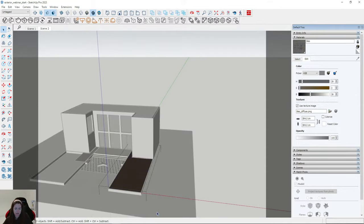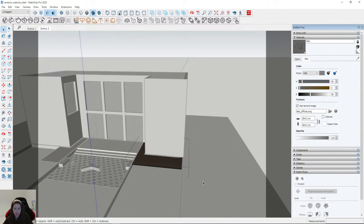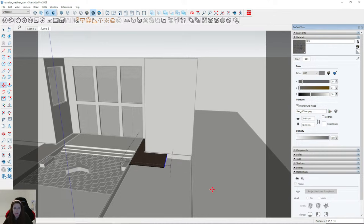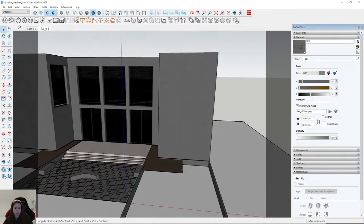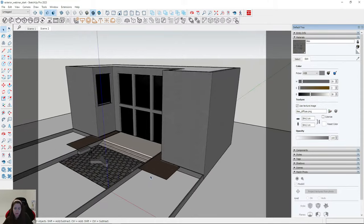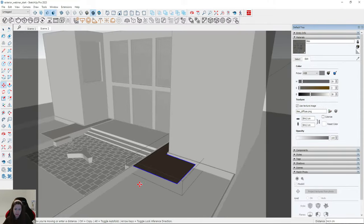When you are creating exterior visualization, you need to think about your file — about the size of the file, the number of elements, number of trees, number of scatters. It's very important because you can have problems when your file is too heavy.